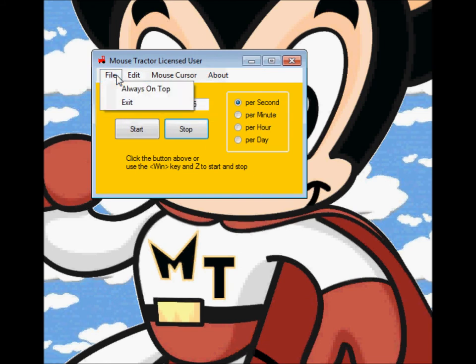You can still have Mousetractor appear always on top of whatever game you're playing, or if you leave that unchecked, it'll go underneath it.